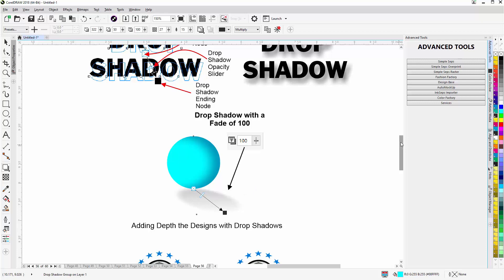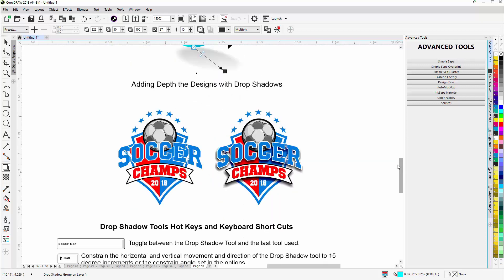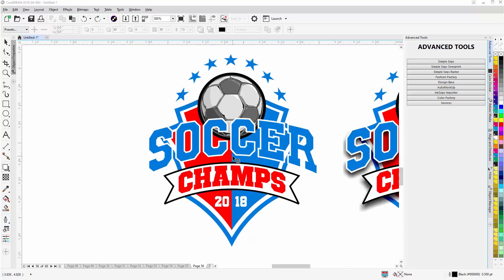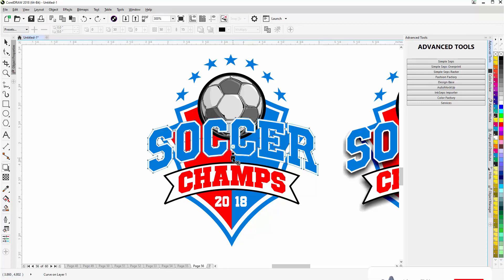So those are the basics of the Drop Shadow Tool and we can use that just like the block shadow which we covered. I'll come here to the outline of the soccer ball text, I'm going to come up here in the center, click and start pulling down. Make sure I've got that selected first and then pull down.